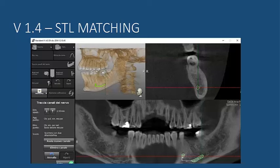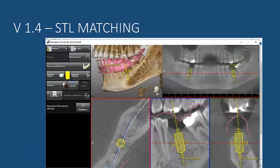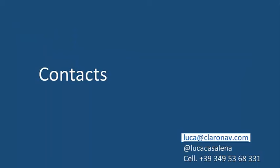Other features include the ability to draw nerve canals using the sagittal view alongside the panorex, and as previously seen, you can also plan implants using the 3D quadrant. That's it — thanks for your attention.